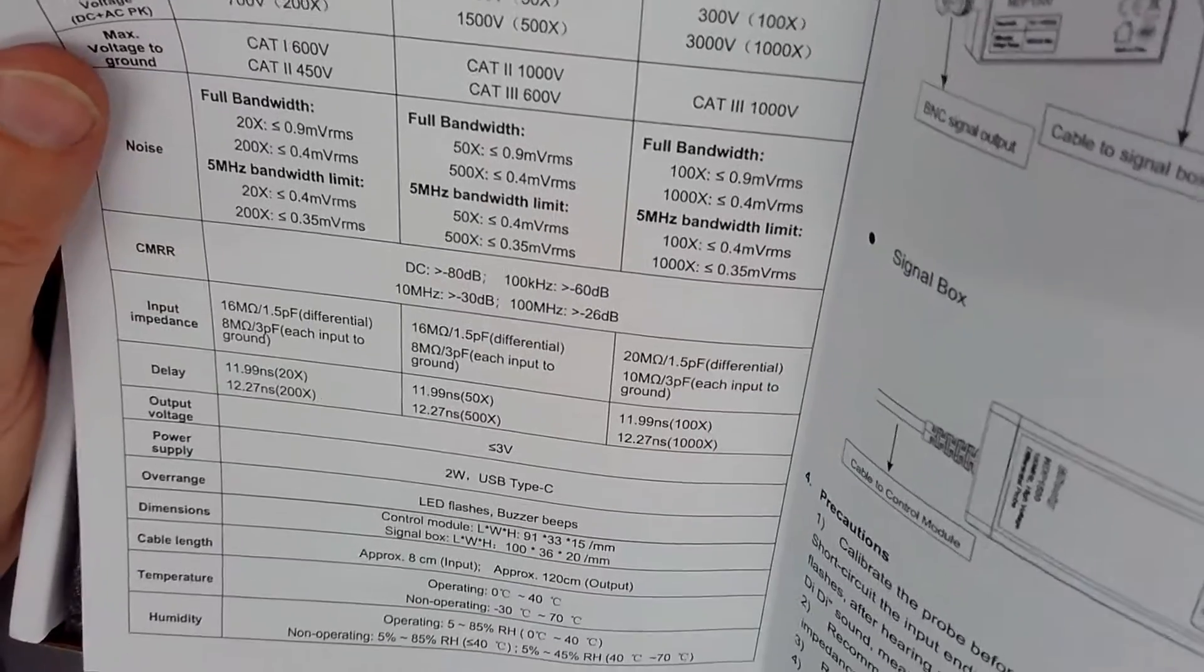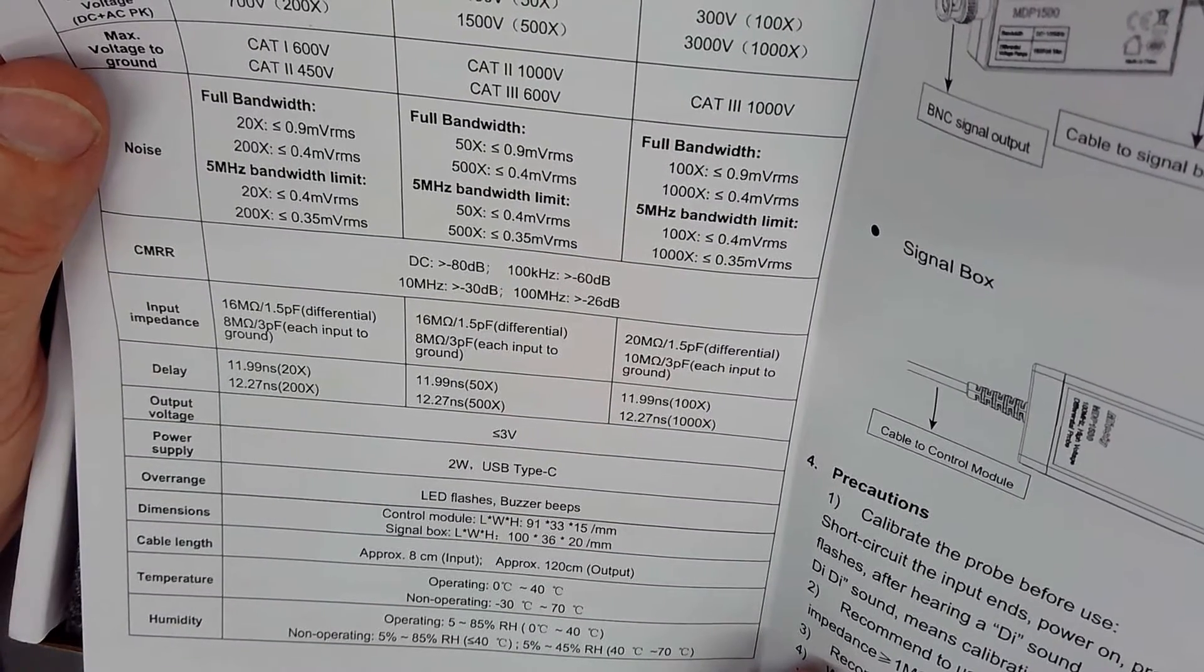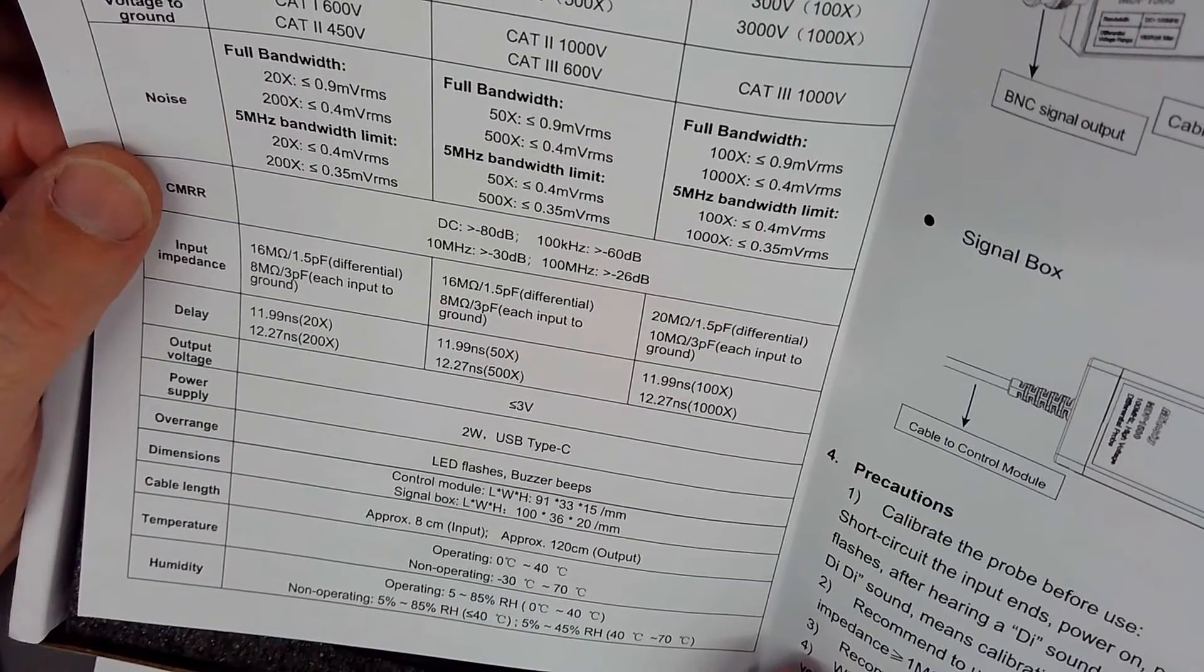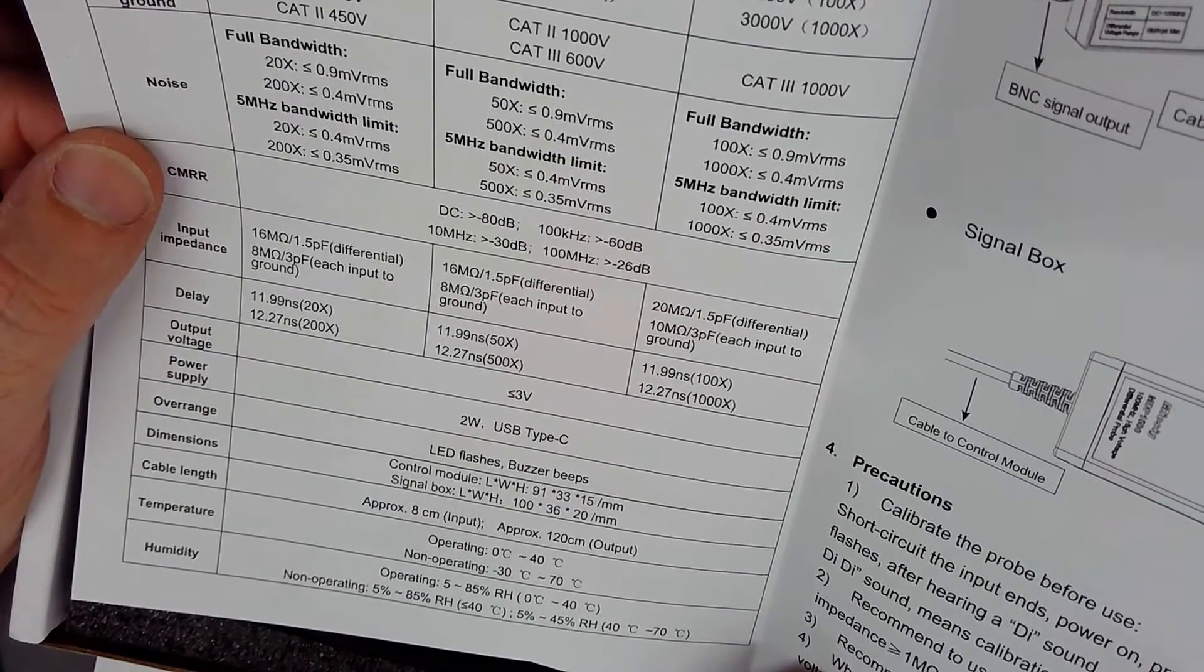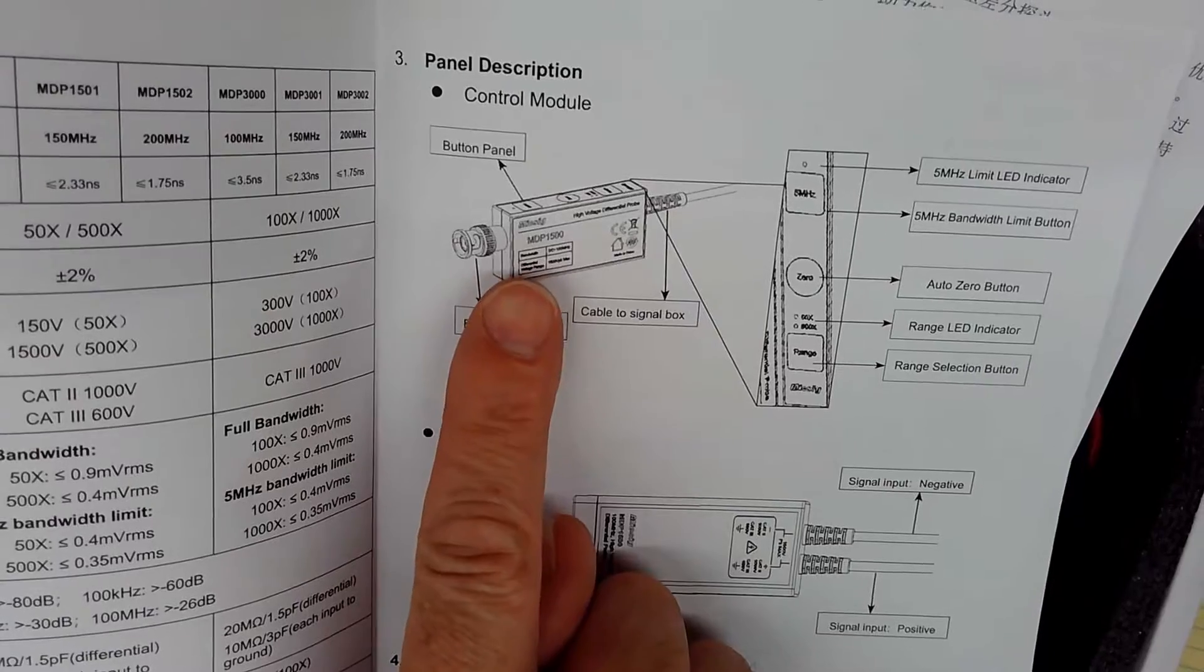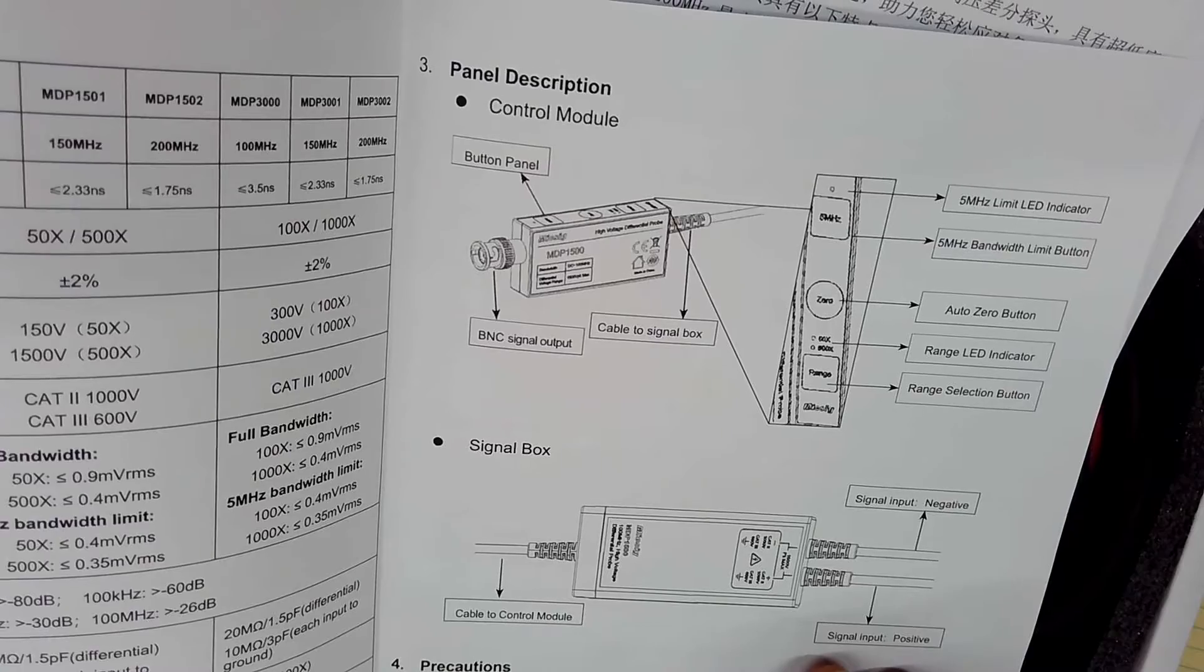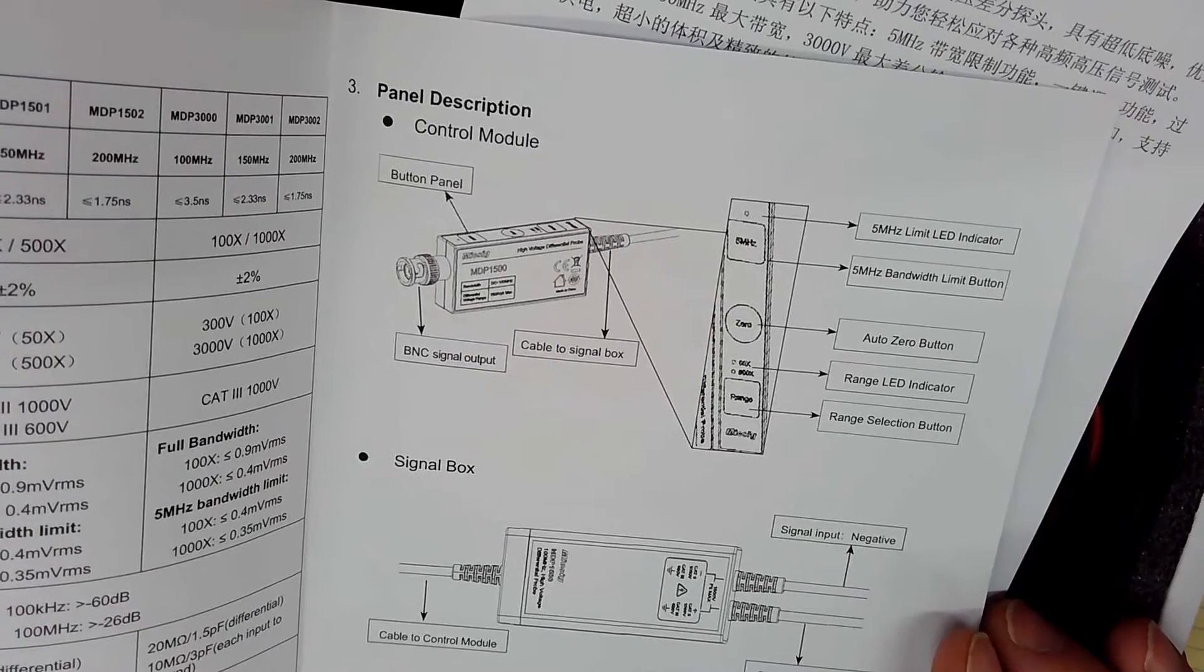So then we got some other stuff like the output voltage at three, less than three volts. Two Watts USB type C. Of course, all modern scopes have a USB connector. Over range. It does beep a bit and we'll see that in just a second and the sizes and we'll just see that too. All right. It's two pieces. It has the part that goes on the scope here with a button panel on it. It truly does have a little membrane button panel on it. And then it's got a fixed cable that goes off to the signal box.